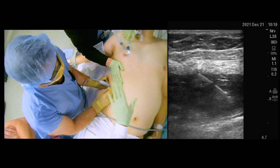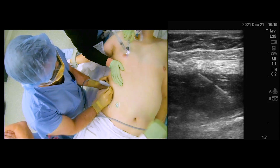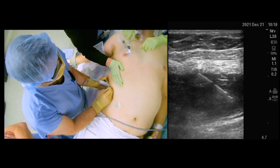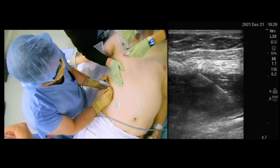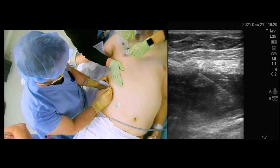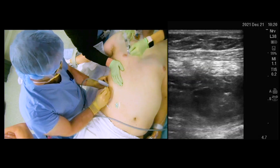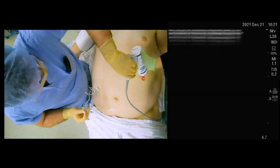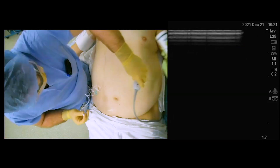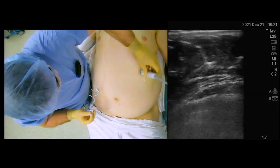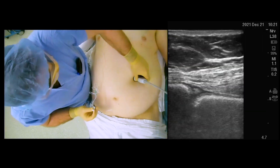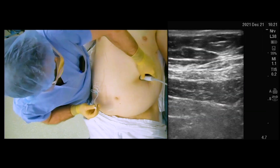The administration of local anesthetic can be seen spreading in the fascial plane beyond the edges of the ultrasound screen. This was then repeated on the contralateral side.